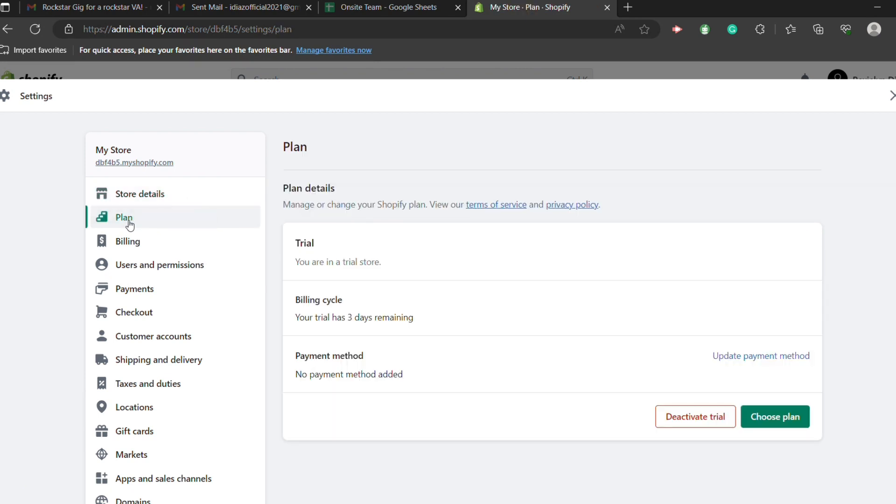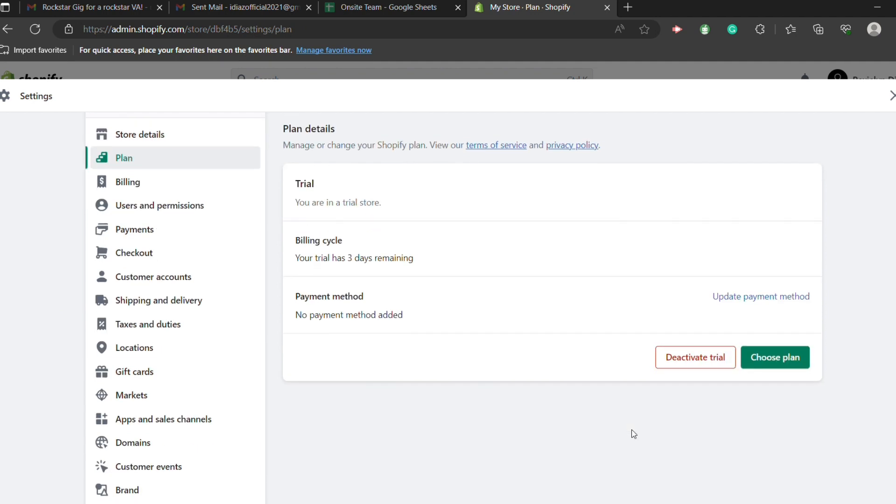Now to cancel your subscription, you just have to select cancel subscription. In my case, I don't have that subscription yet. So what it says here is deactivate trial. So let's choose that.